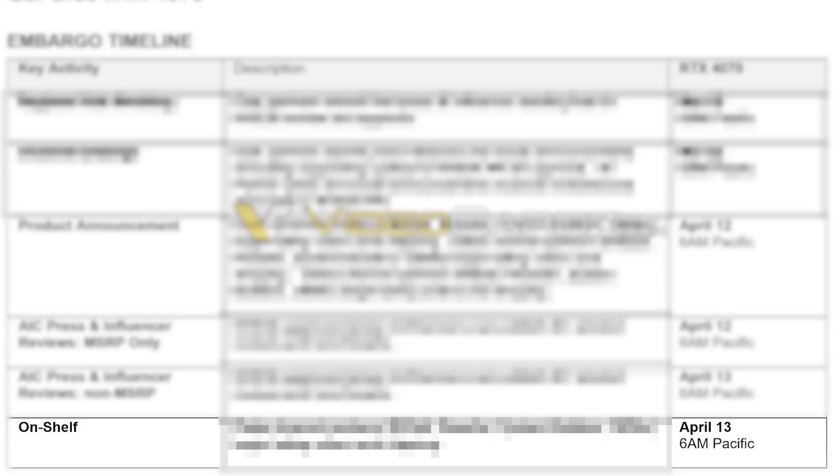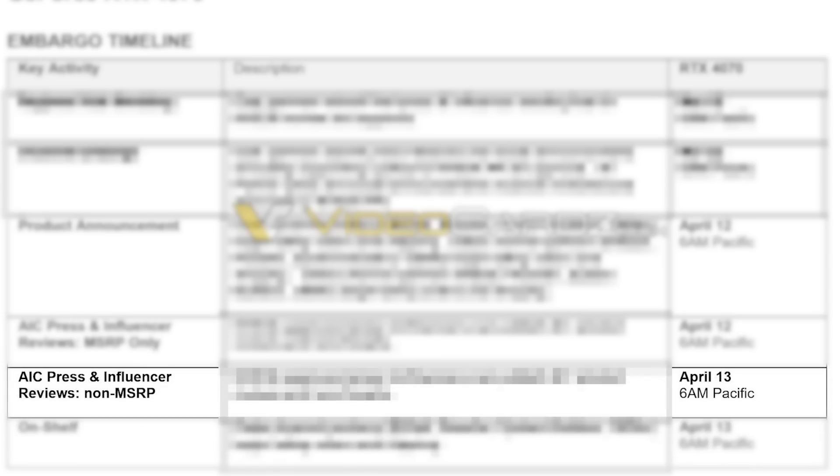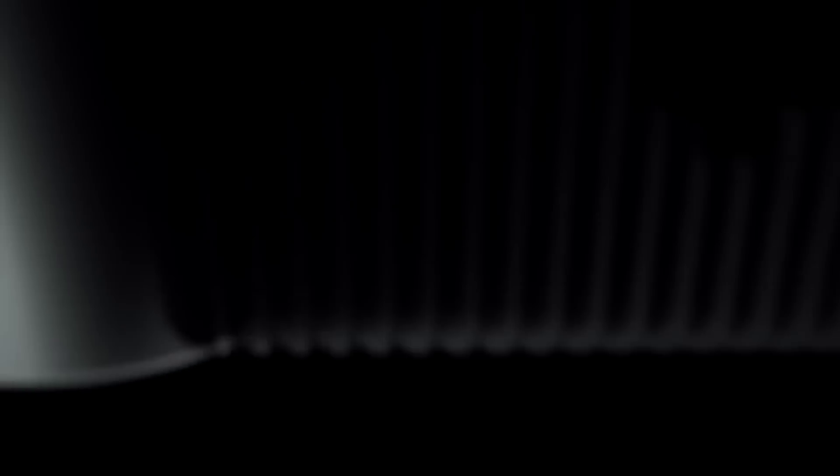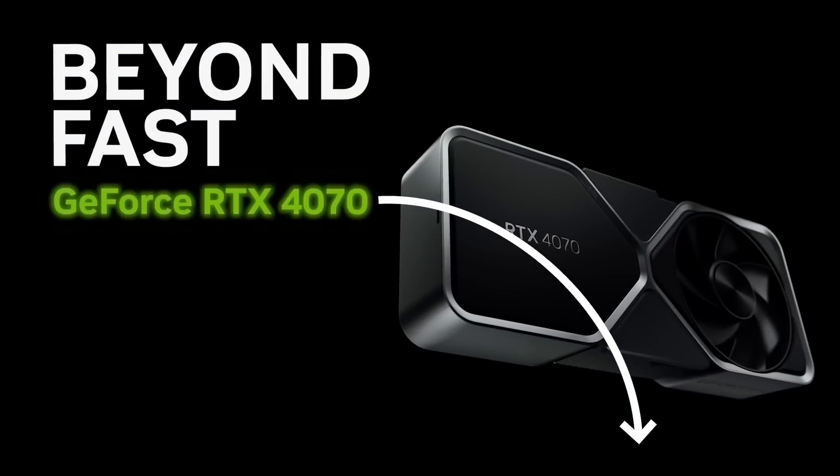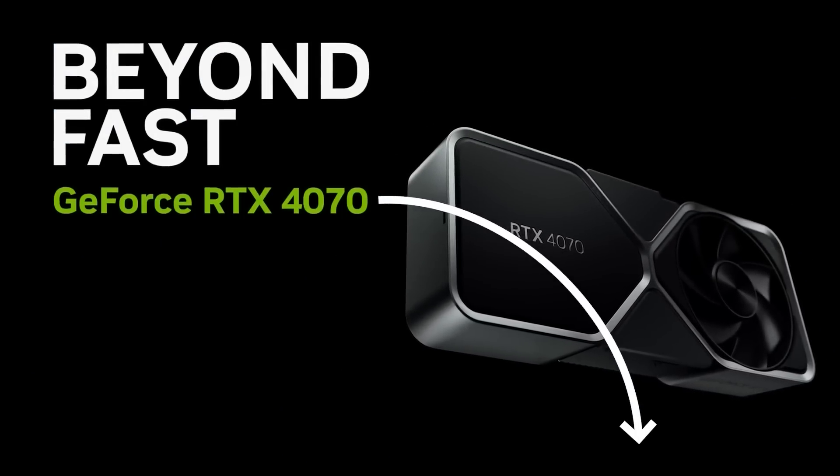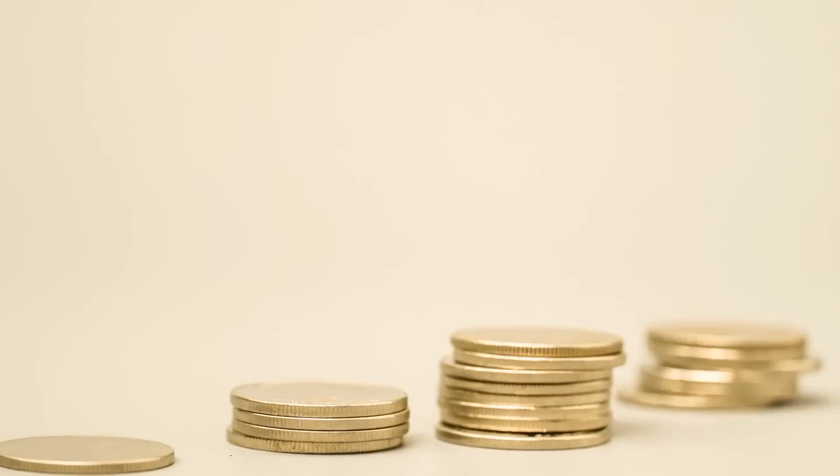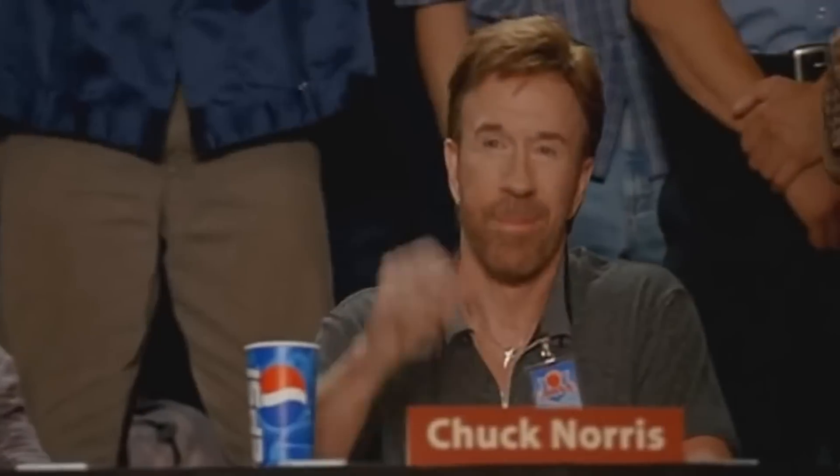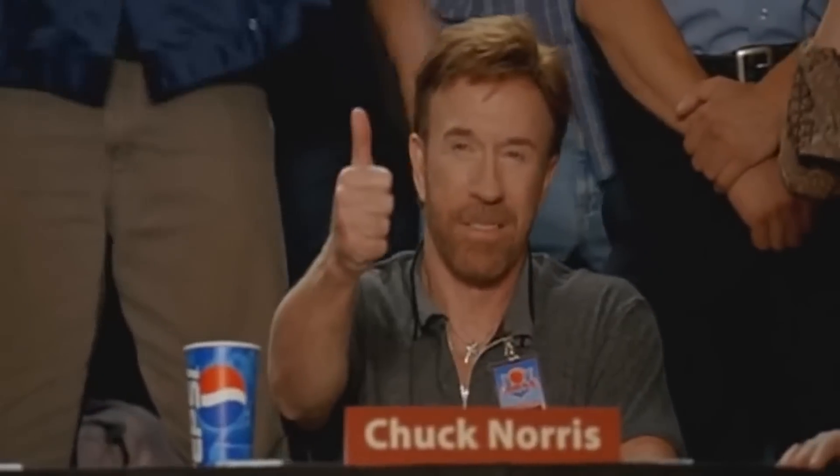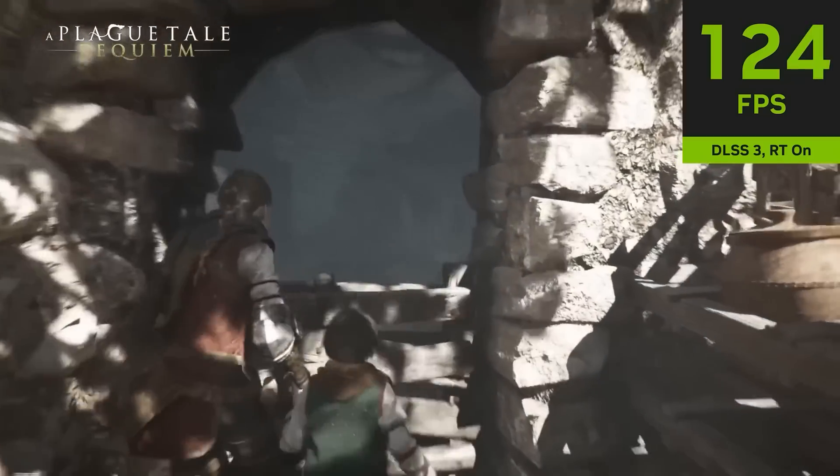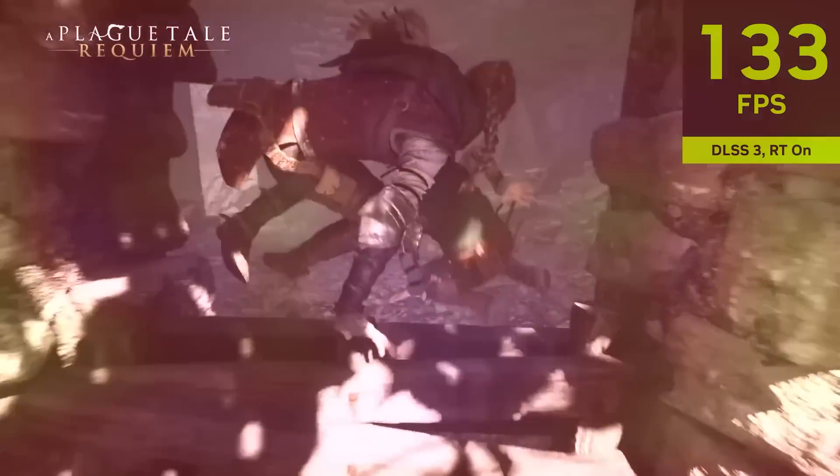That same day, the reviews go live for the non-MSRP or overclocked cards, and if you're interested, I will have affiliate links down in the description below for when they're released. It won't cost you anything more, and it helps the channel out. Either way, let's get to it.